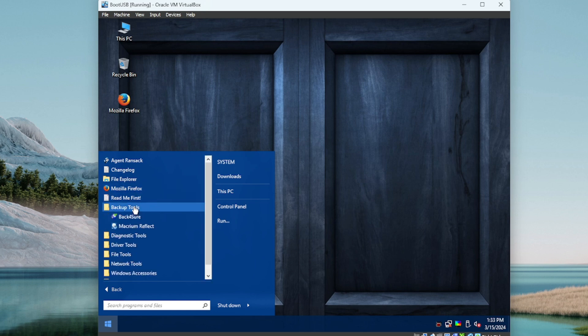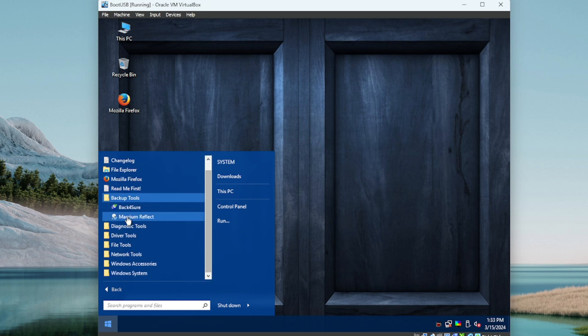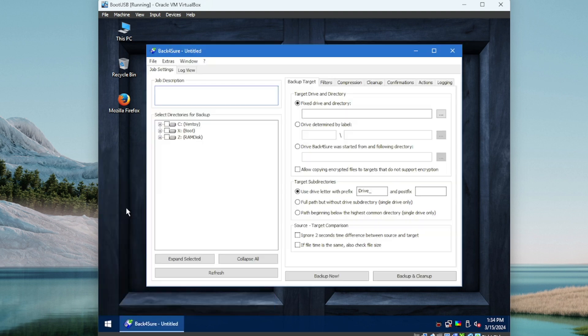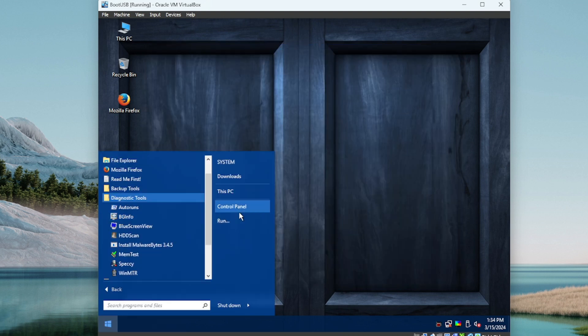Backup Tools — only two here: Back4Sure and Macrium Reflect. Macrium Reflect is a popular one. Let's just test one of these to make sure they launch. Boots right up — I like that.